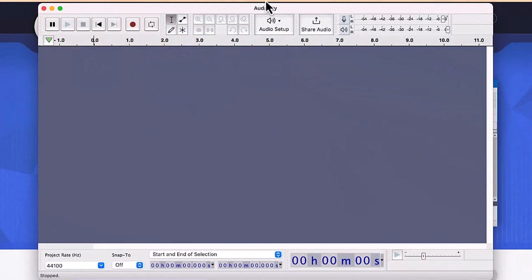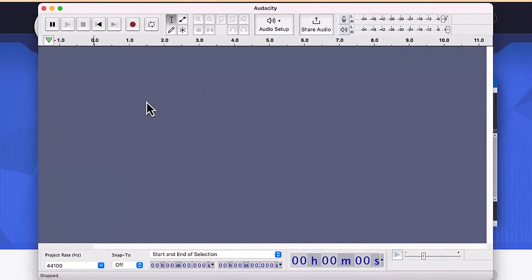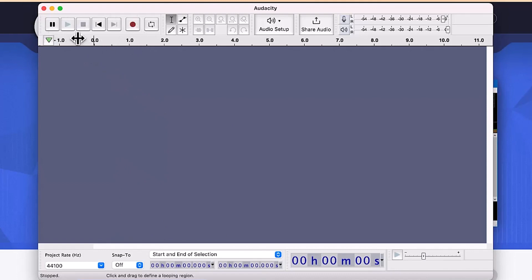This is the Audacity platform. Let me show you the very basic things you will need as you work with Audacity. To your top left are the key basic recording and playing options.